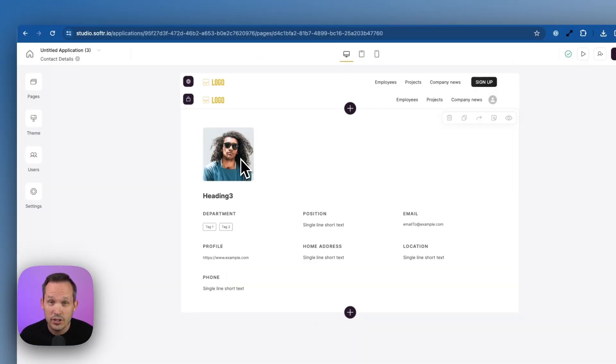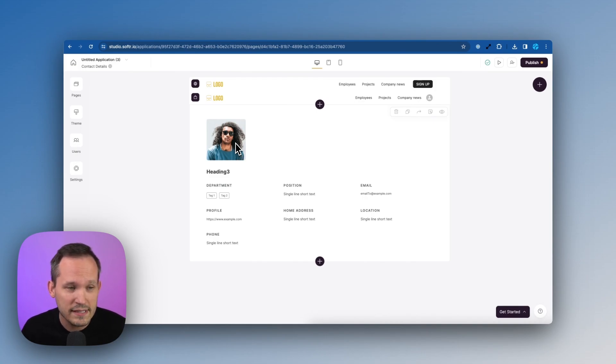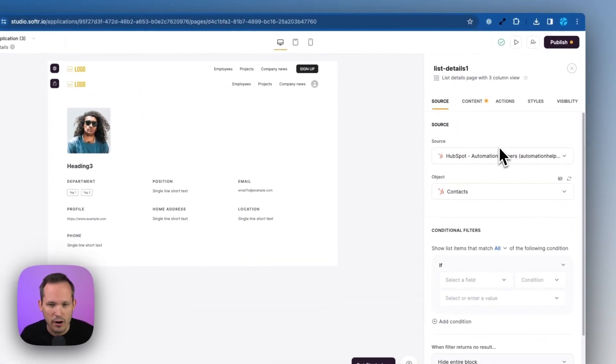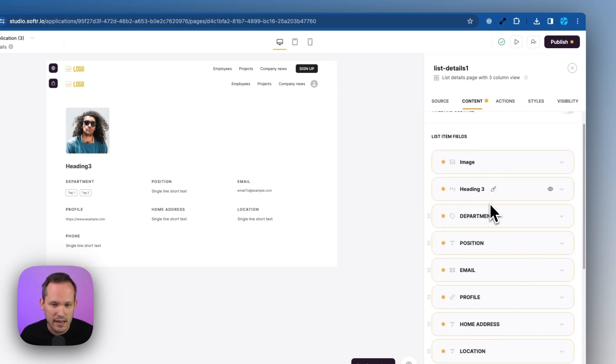And then just as we were able to map the different fields before on our list page, we can do the same thing when we're going through our details page as well. So we'll click on that content.